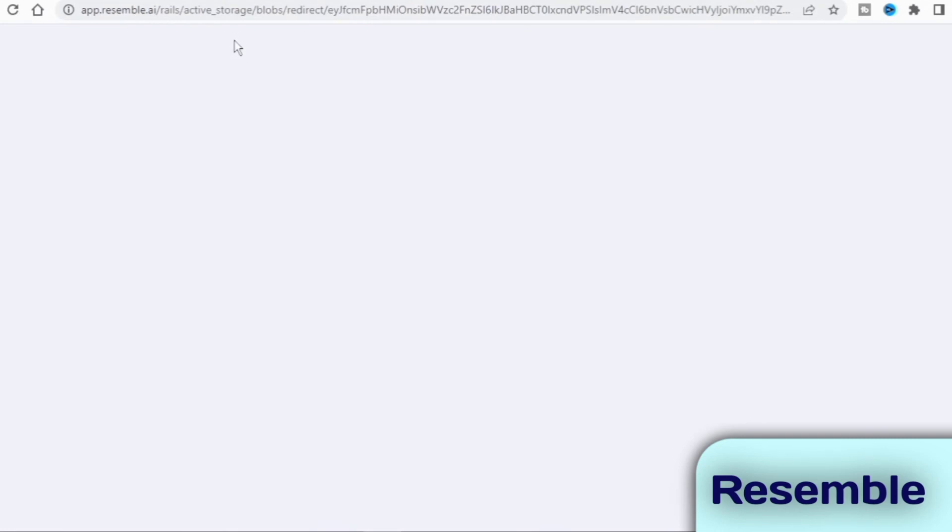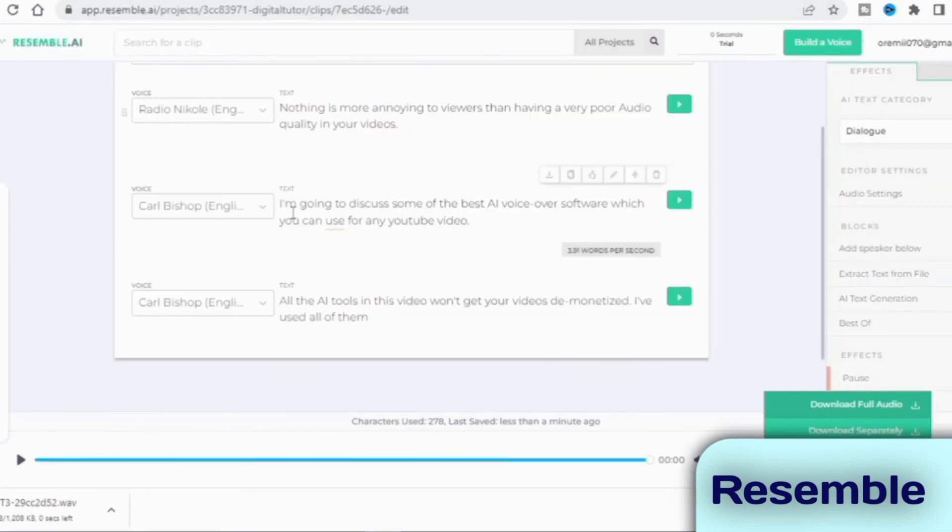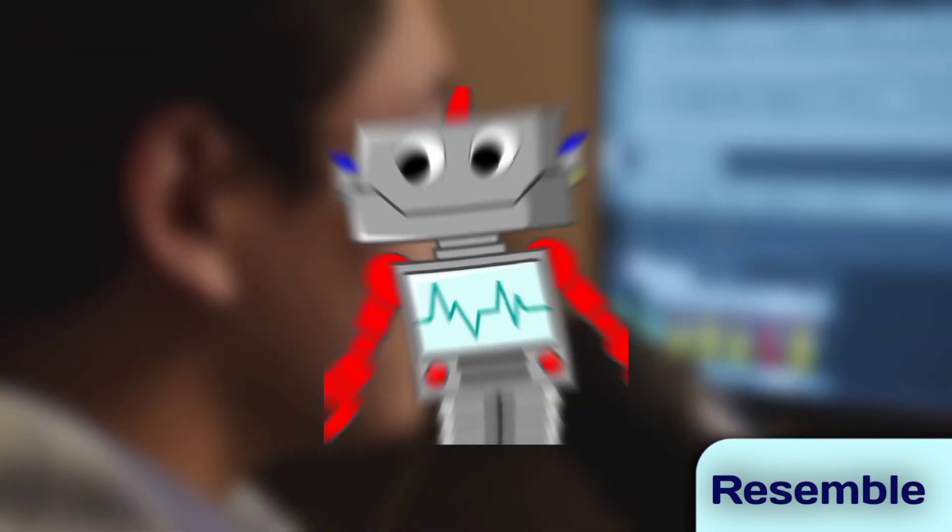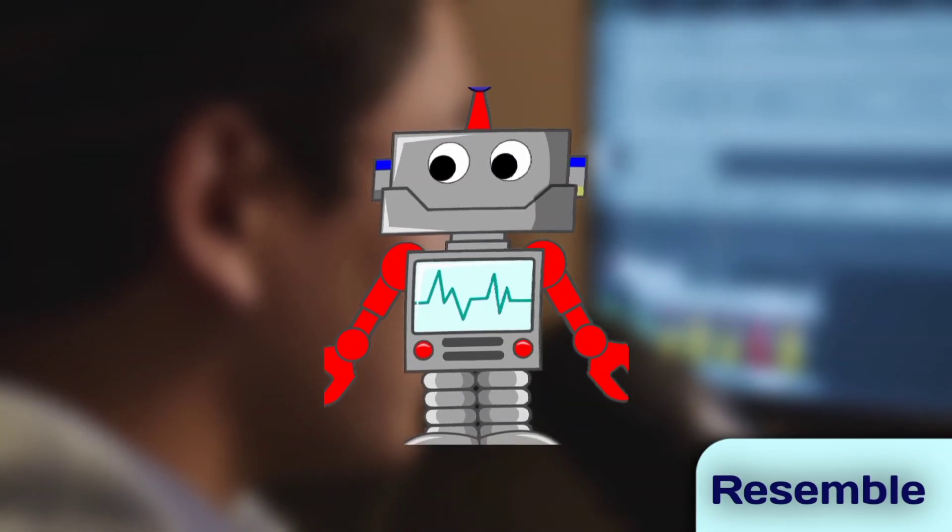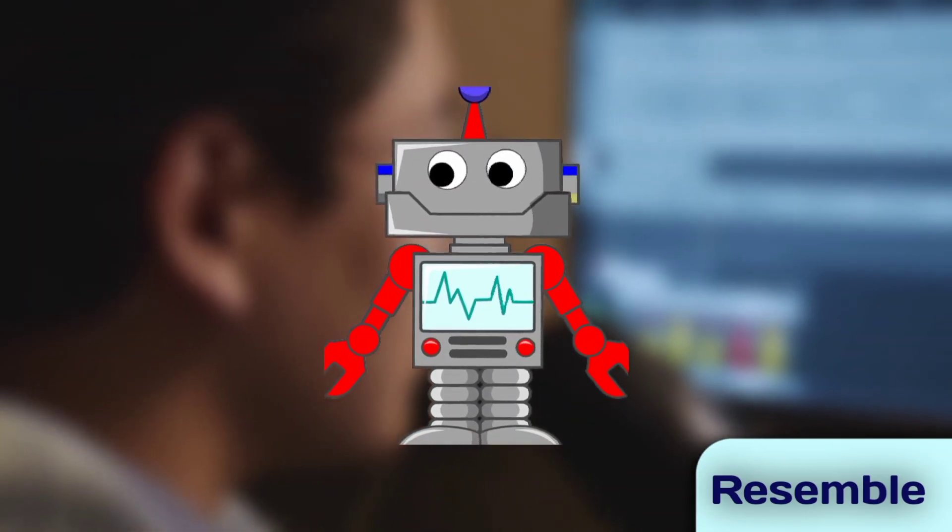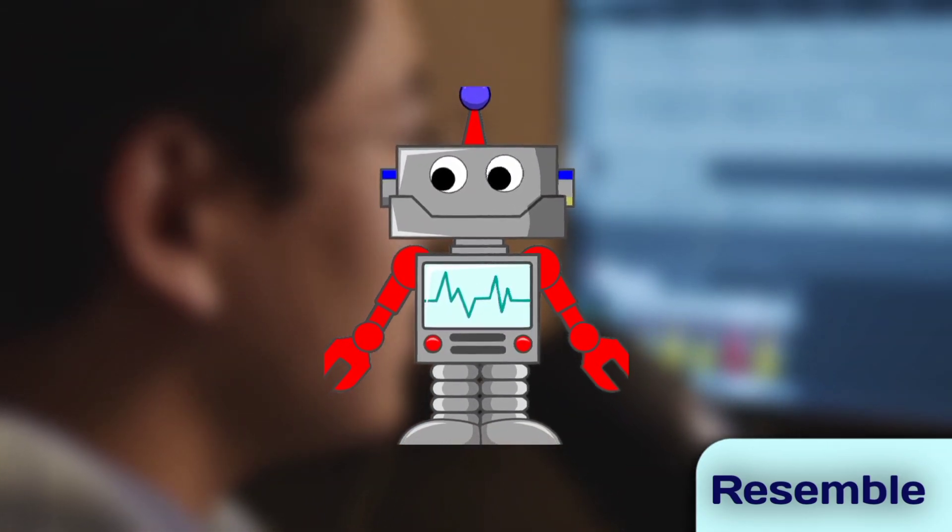Here's what a voiceover from this software sounds like. Nothing is more annoying to viewers than having a very poor audio quality in your videos.